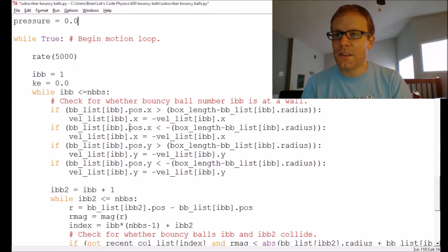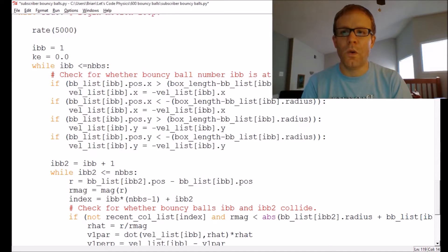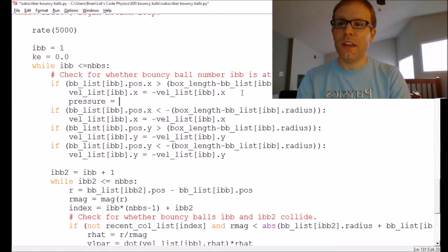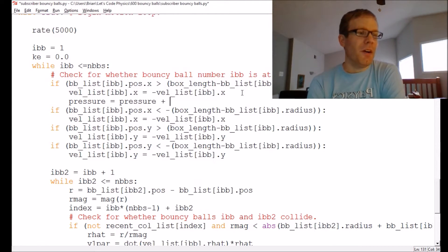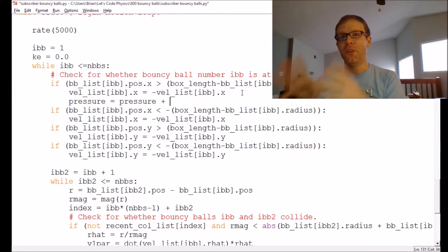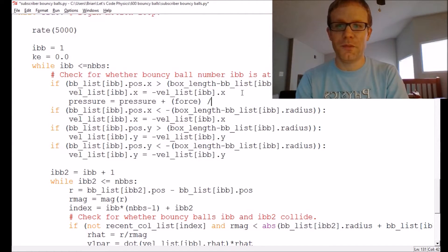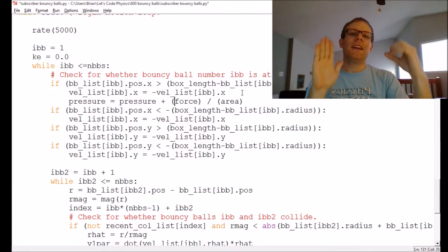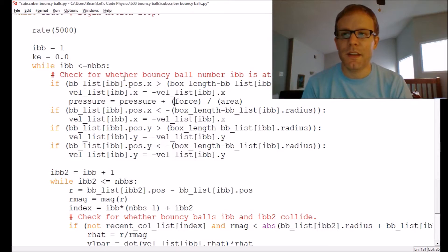Let's think about this. Whenever there is a collision with a wall, I want to add to the pressure: pressure equals pressure plus the amount of force imparted divided by the area. I need to think about the force first. The force here is the change in momentum of the bouncy ball. For the right wall — which is identified by checking the x position being greater than something — the wall is only changing the bouncy ball's x component of velocity, not the y component.